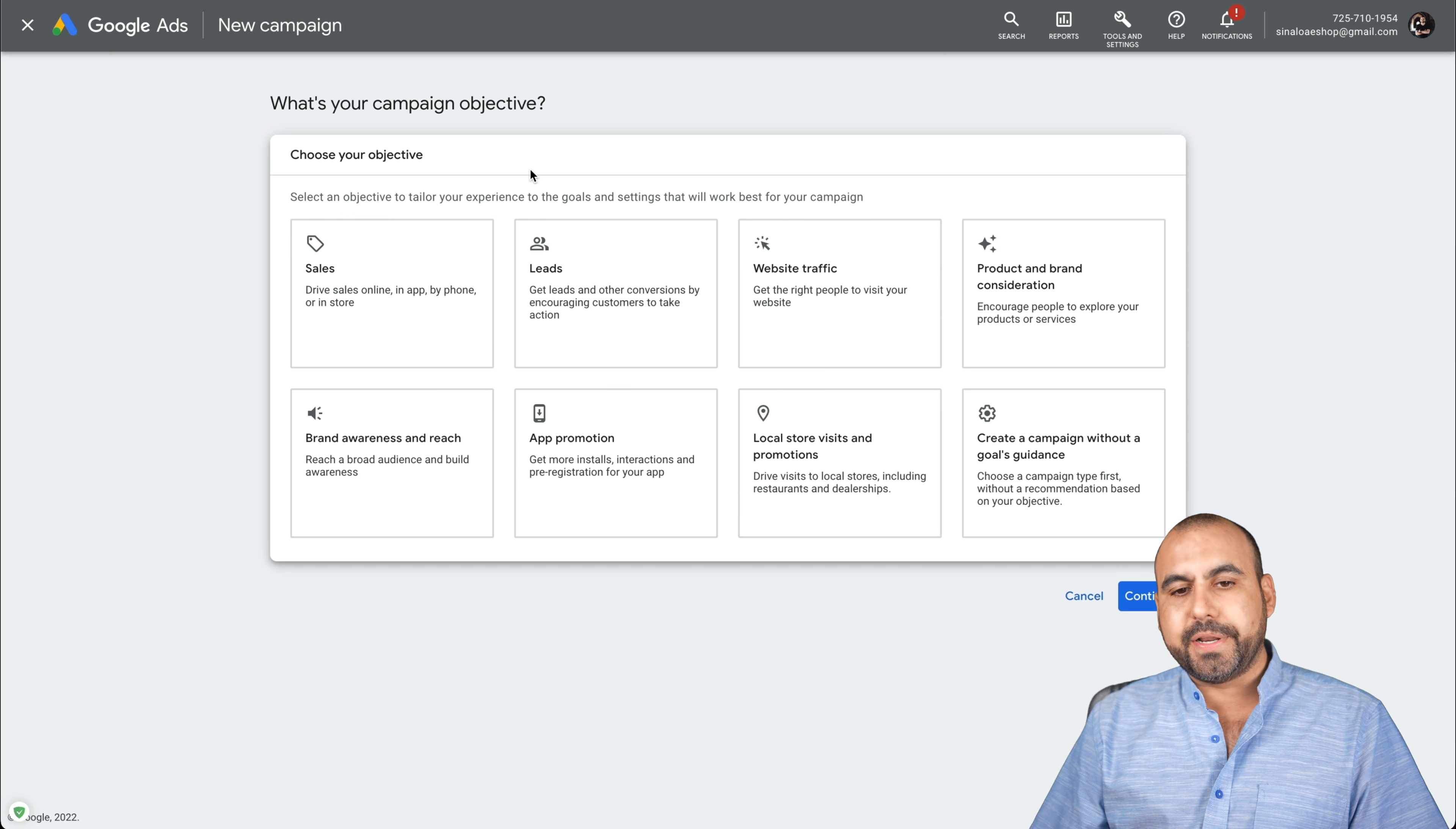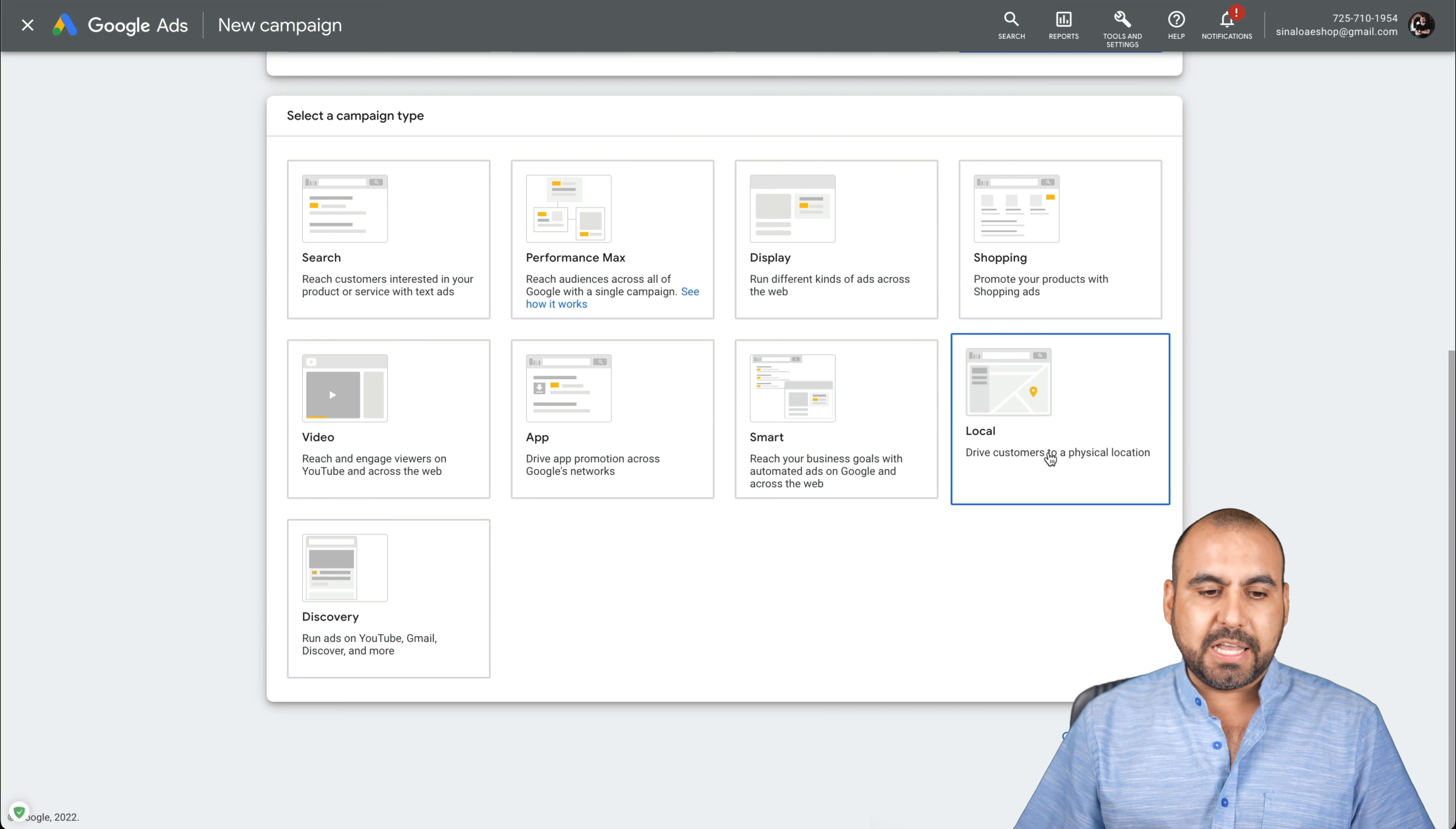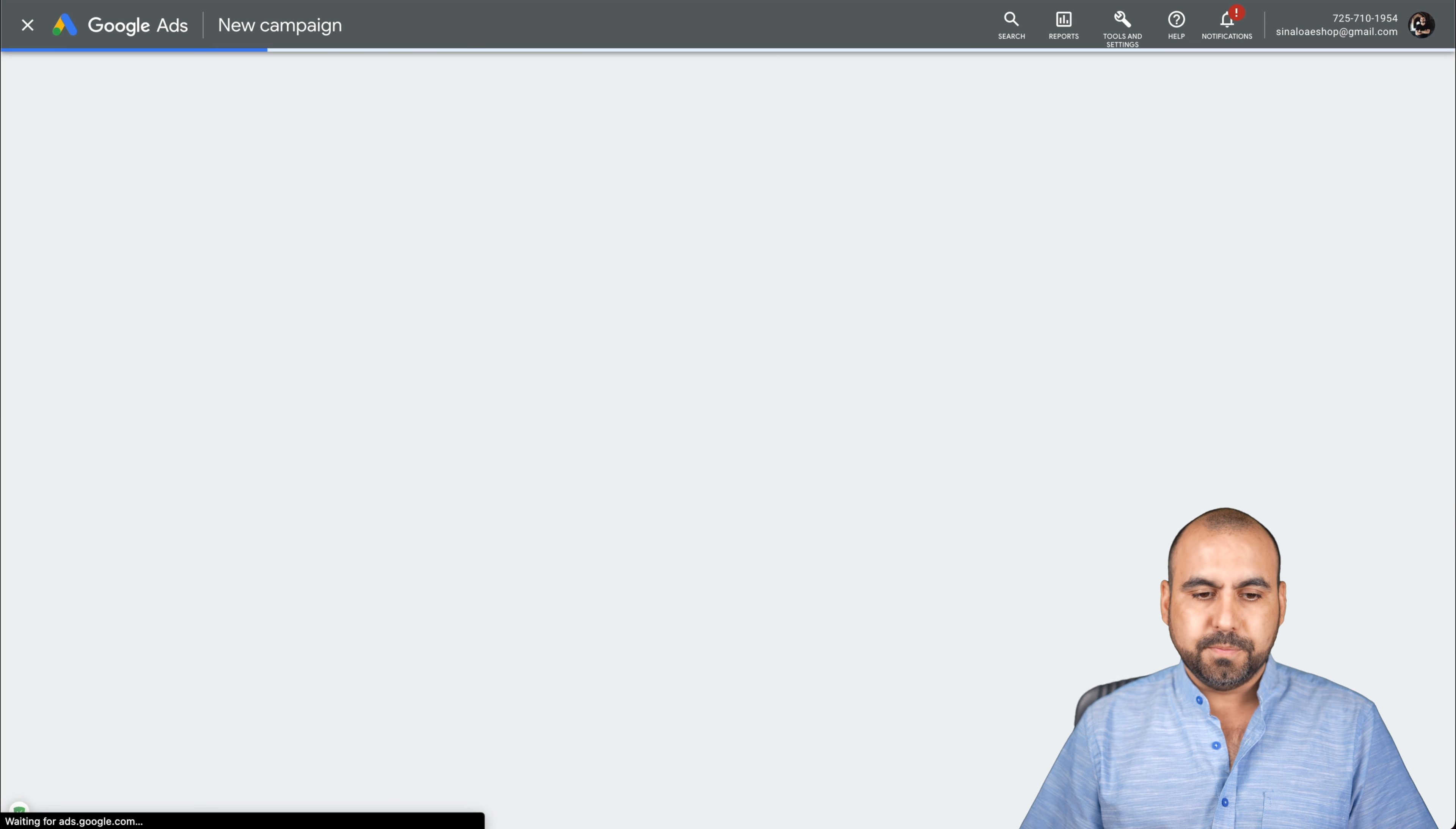We're going to be greeted with these options for video ads. We're going to go into create a campaign without a goal's guidance. So let's click on that and we're going to go into video. In this case, we're going to do a custom video campaign, so let's continue.